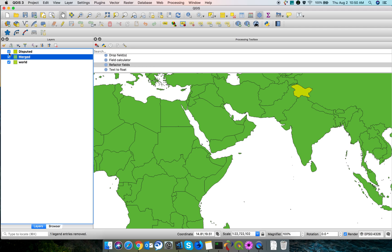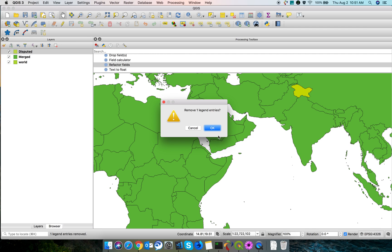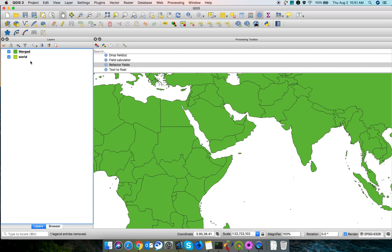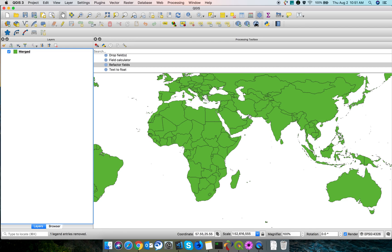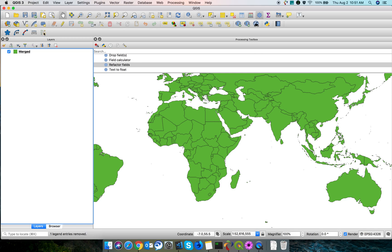Now both things got merged. If you see, both the things got merged. This is how we can merge two shapefiles into one using QGIS editor. Thanks for watching. Please subscribe my channel. Thank you.